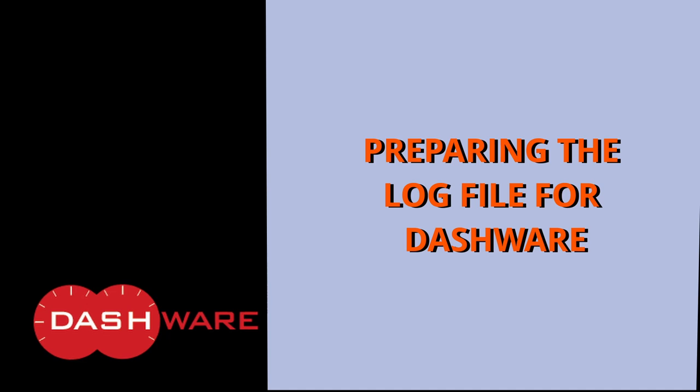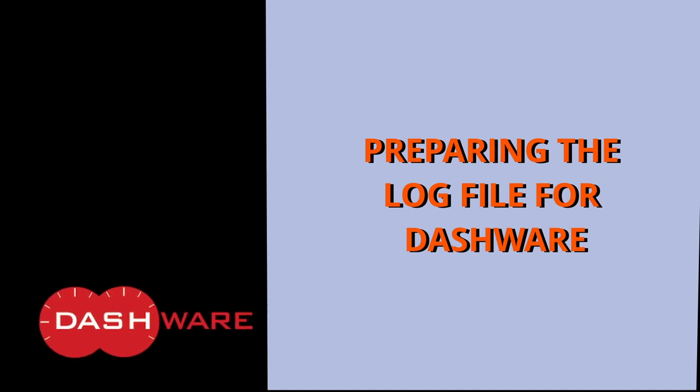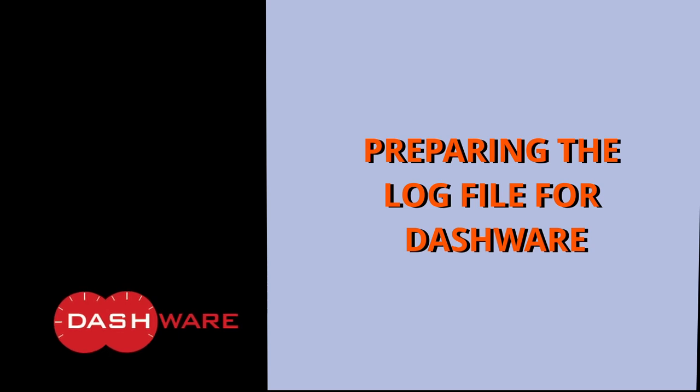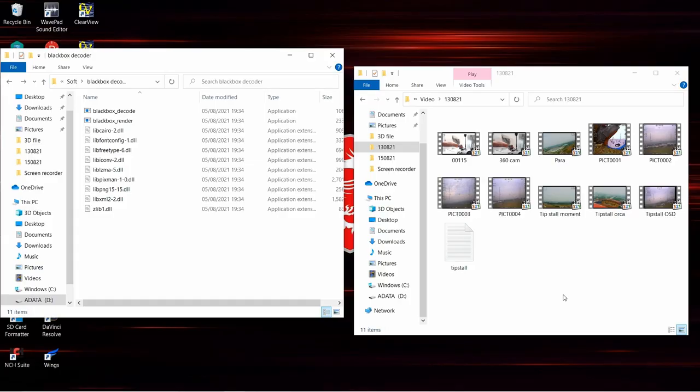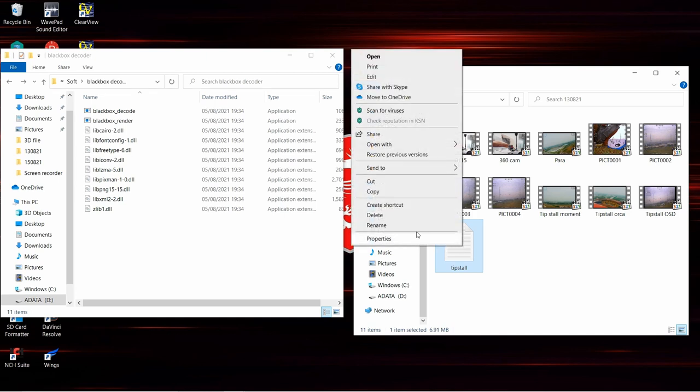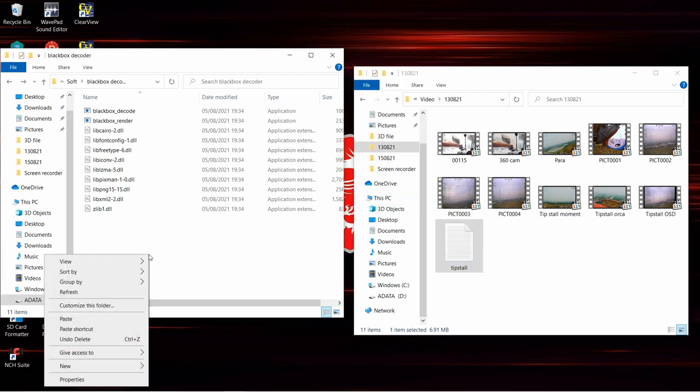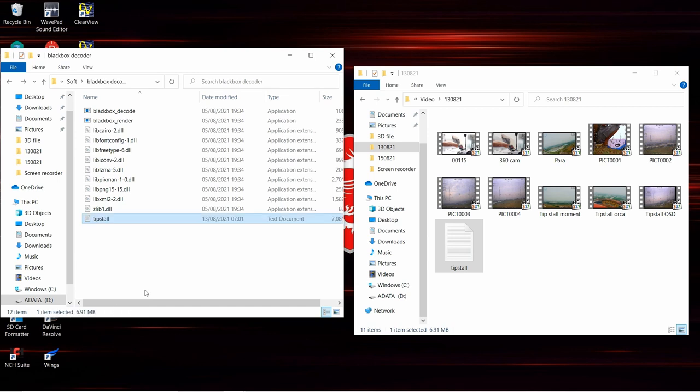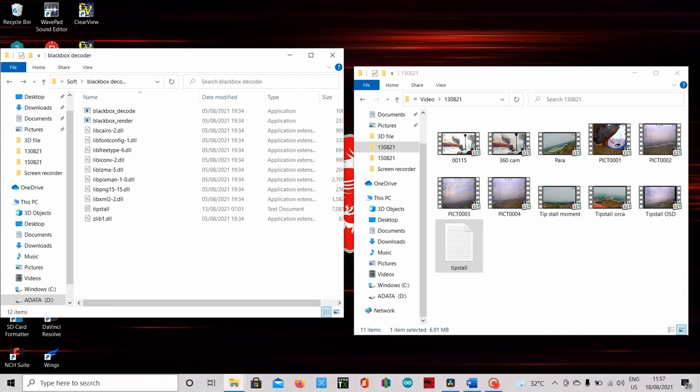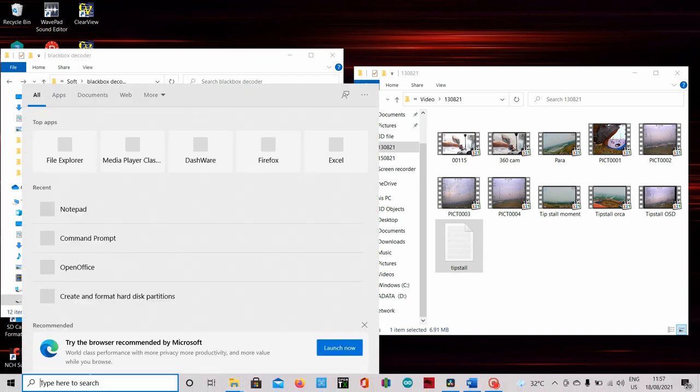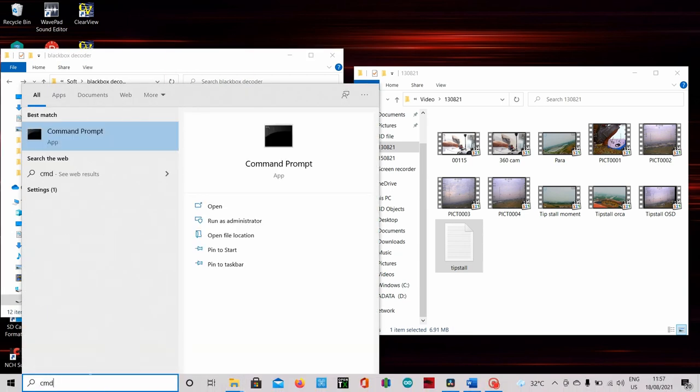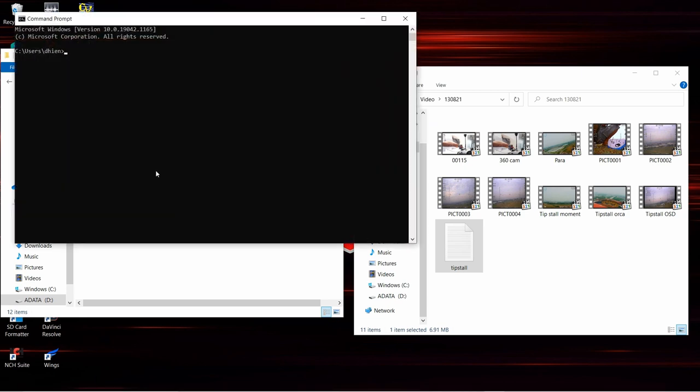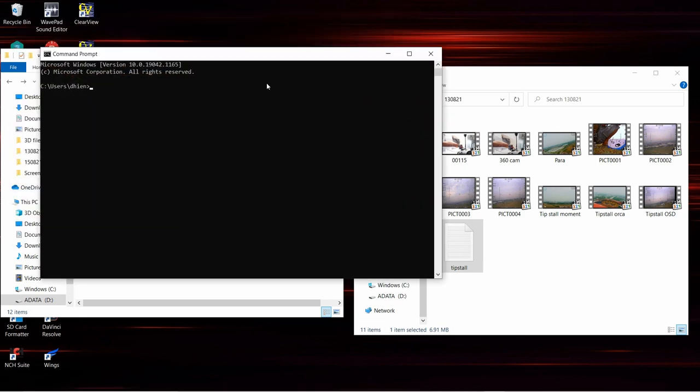Next step after you install Dashware and copy all necessary files to folder, we have to prepare the log file for Dashware in order to be able to read it. For this tutorial, I use the log file I already renamed to tipstall. You can name your file whatever you like. Copy it to blackbox decoder folder.